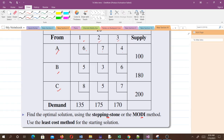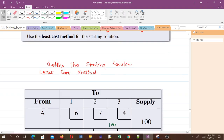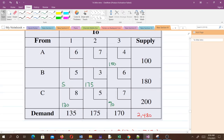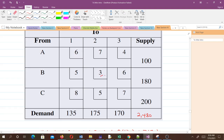We have to use the least cost method for the starting solution — that means to get the initial basic feasible solution. Looking at the table given to us, we ask which of all the cells has the least cost. We assign the maximum value that cell can take. The supply is 180 and the demand is 175, so we can only assign 175 there.